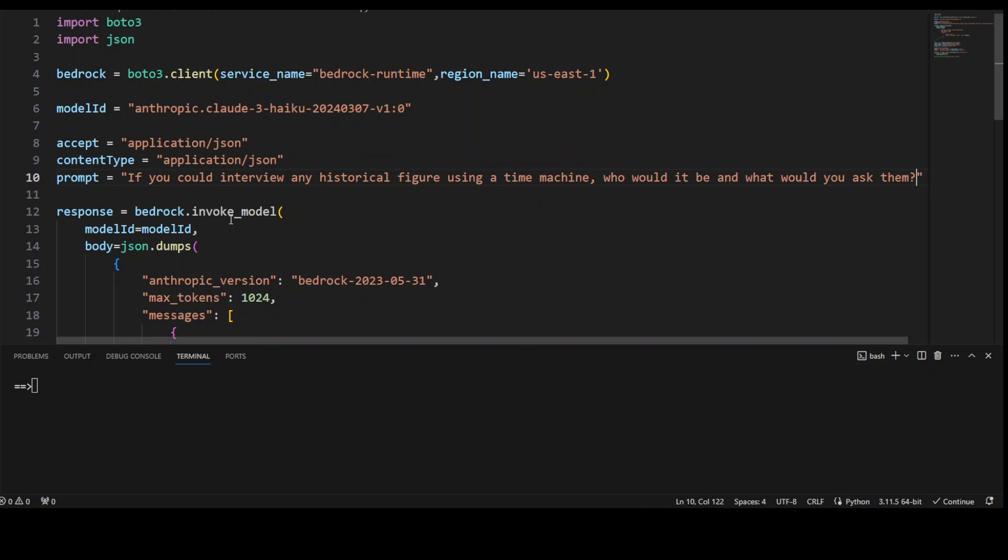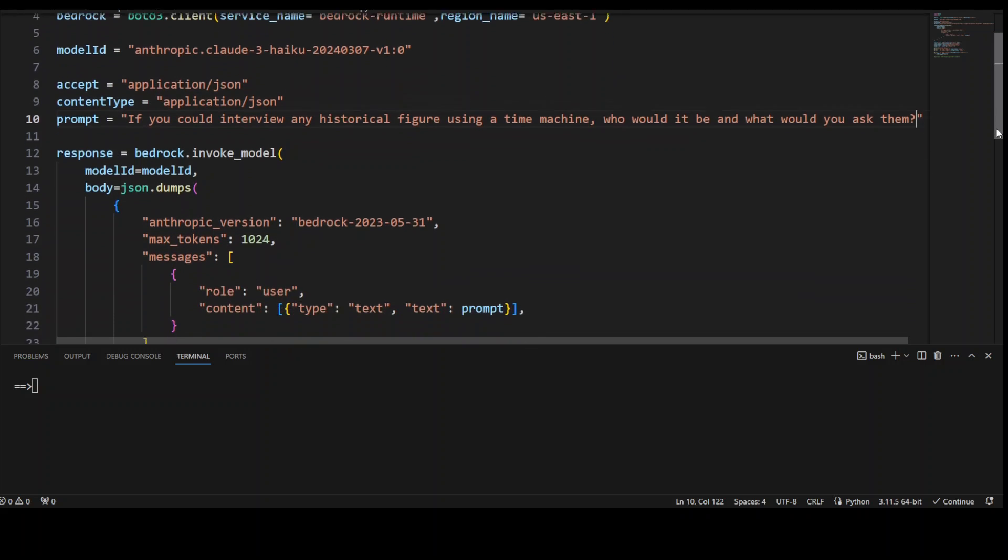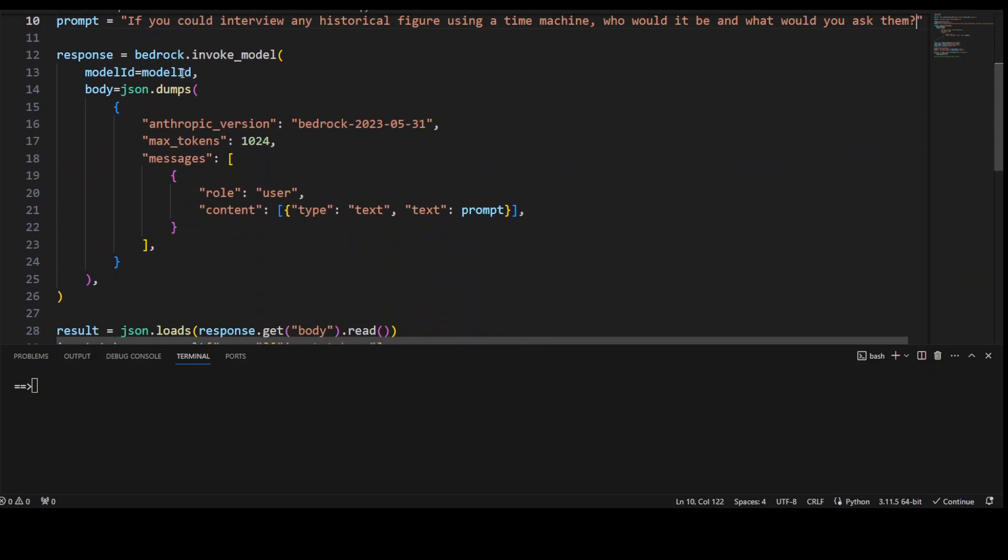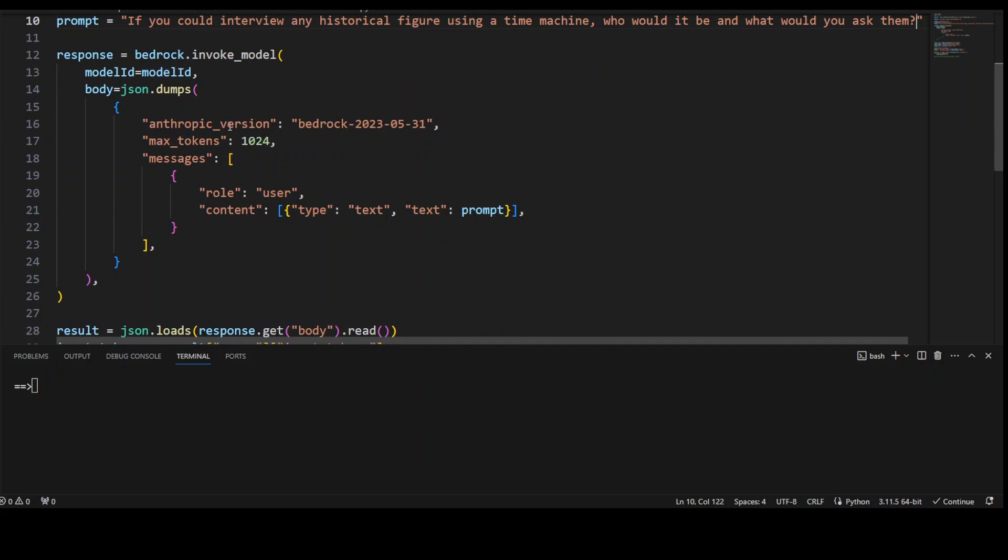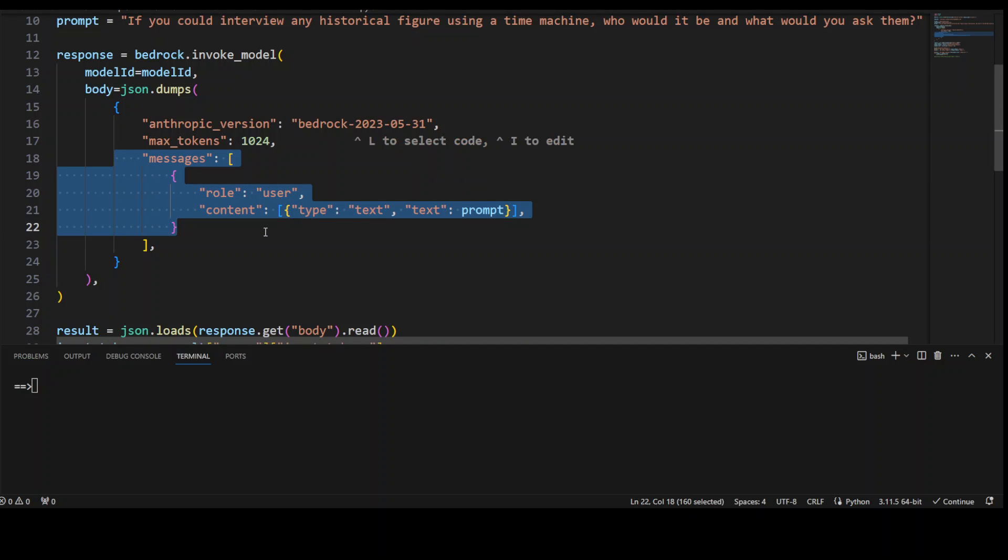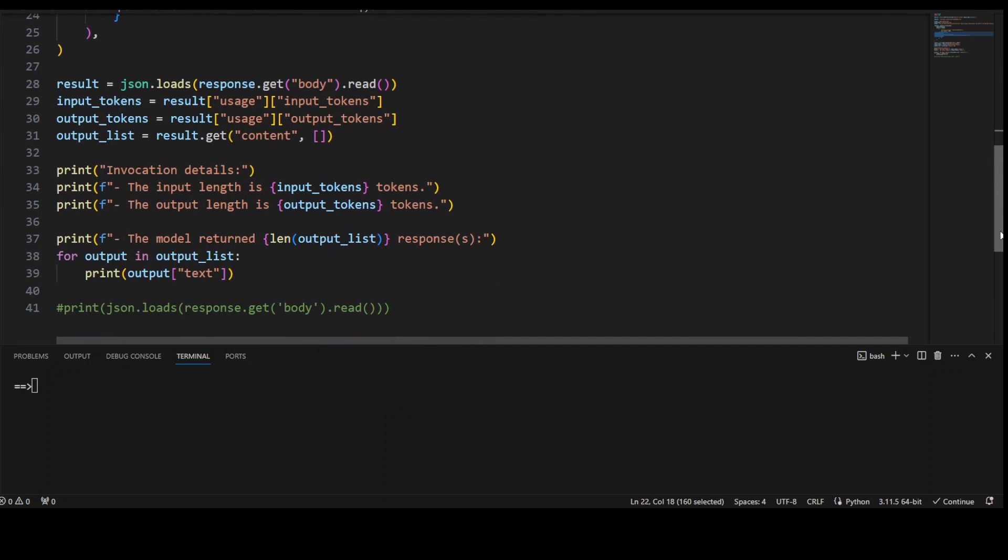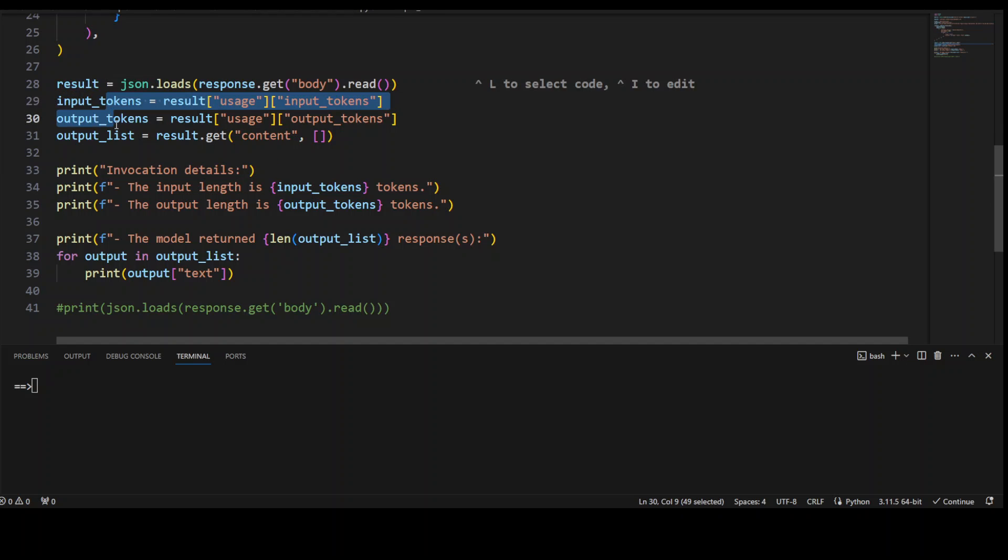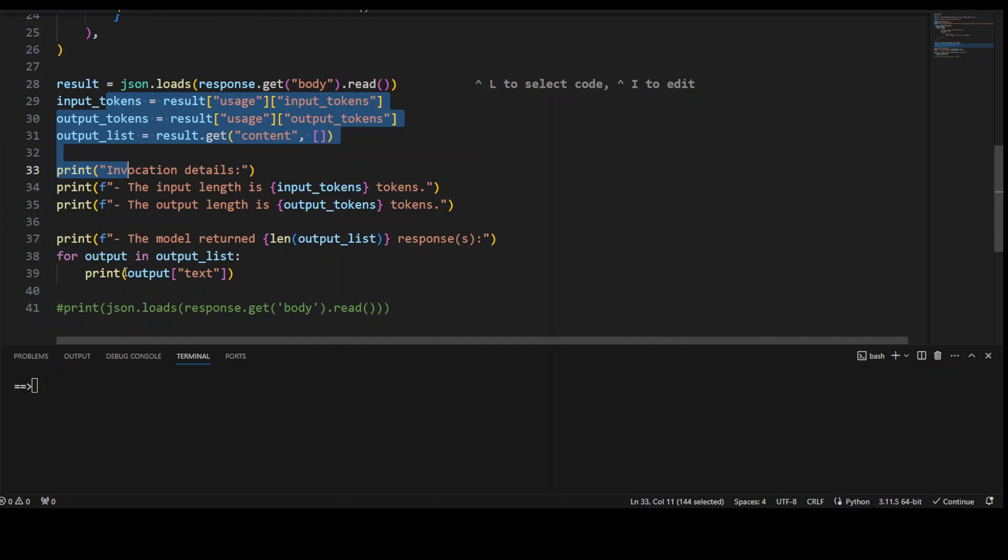Let me give it a more interesting one. I'm saying if you could interview any historical figure using a time machine, who would it be and what would you ask them. Then I'm invoking the model with the model ID. These are the usual stuff - max tokens for output it's going to produce, and this is the prompt template with the role of user and role of AI. The response will be returned, I'll load it as a string, and then I'm showing how many input tokens and output tokens have been dealt with. Then I'm printing out the response. Let me run it locally with my Cloud 3 Haiku.